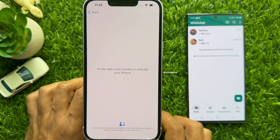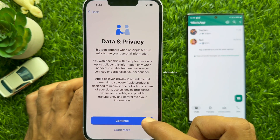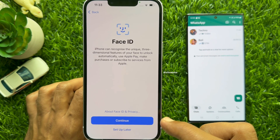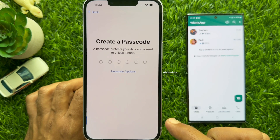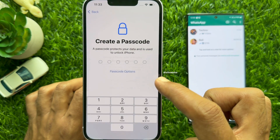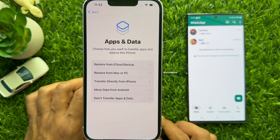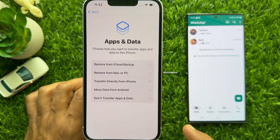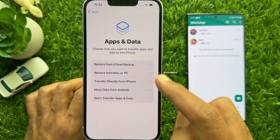It may take a few minutes to activate your iPhone. Data Privacy — tap Continue. Face ID you can set up later. Also, create a password — you can set up later. Now this is the main screen to transfer WhatsApp data from Android to iPhone.